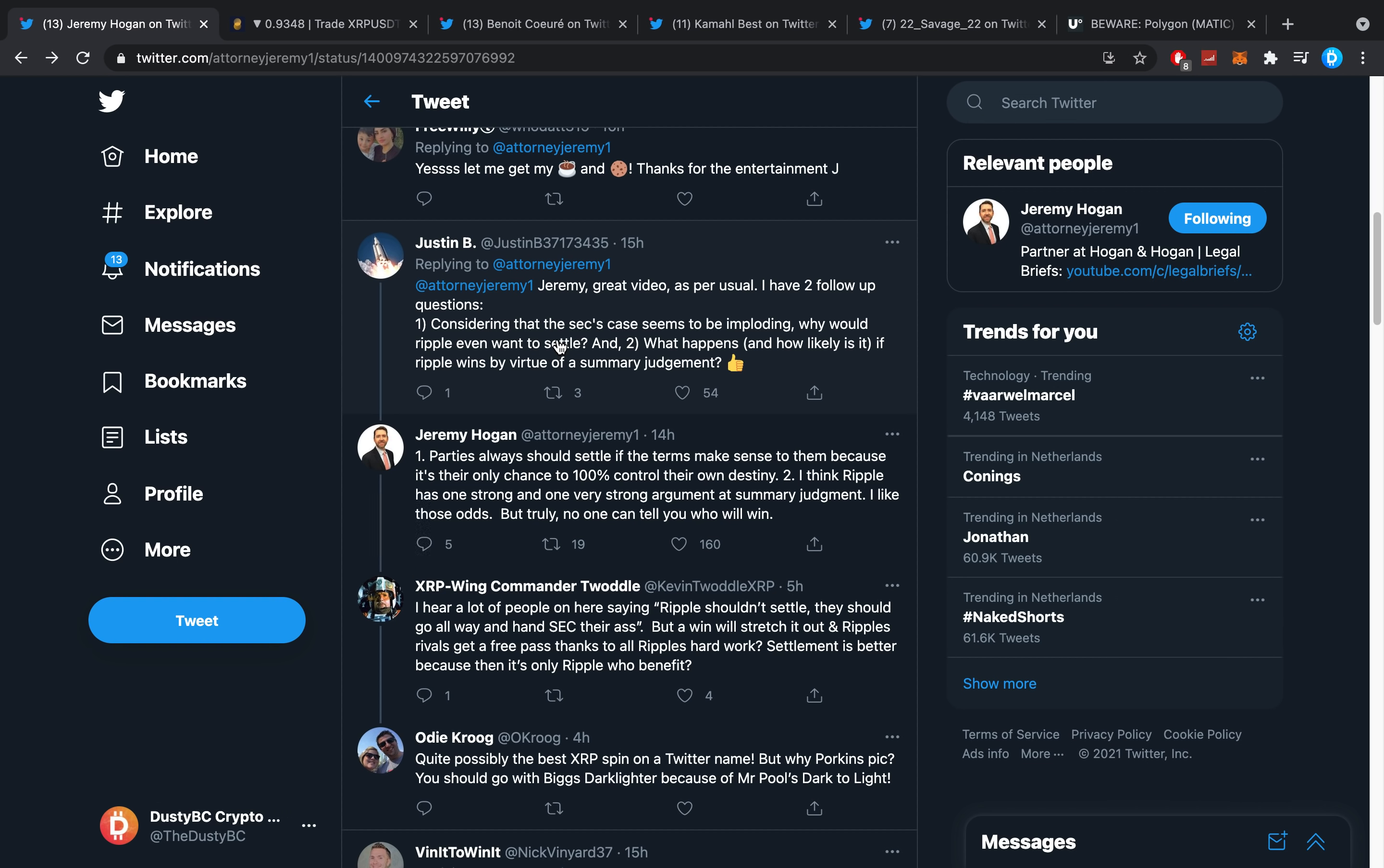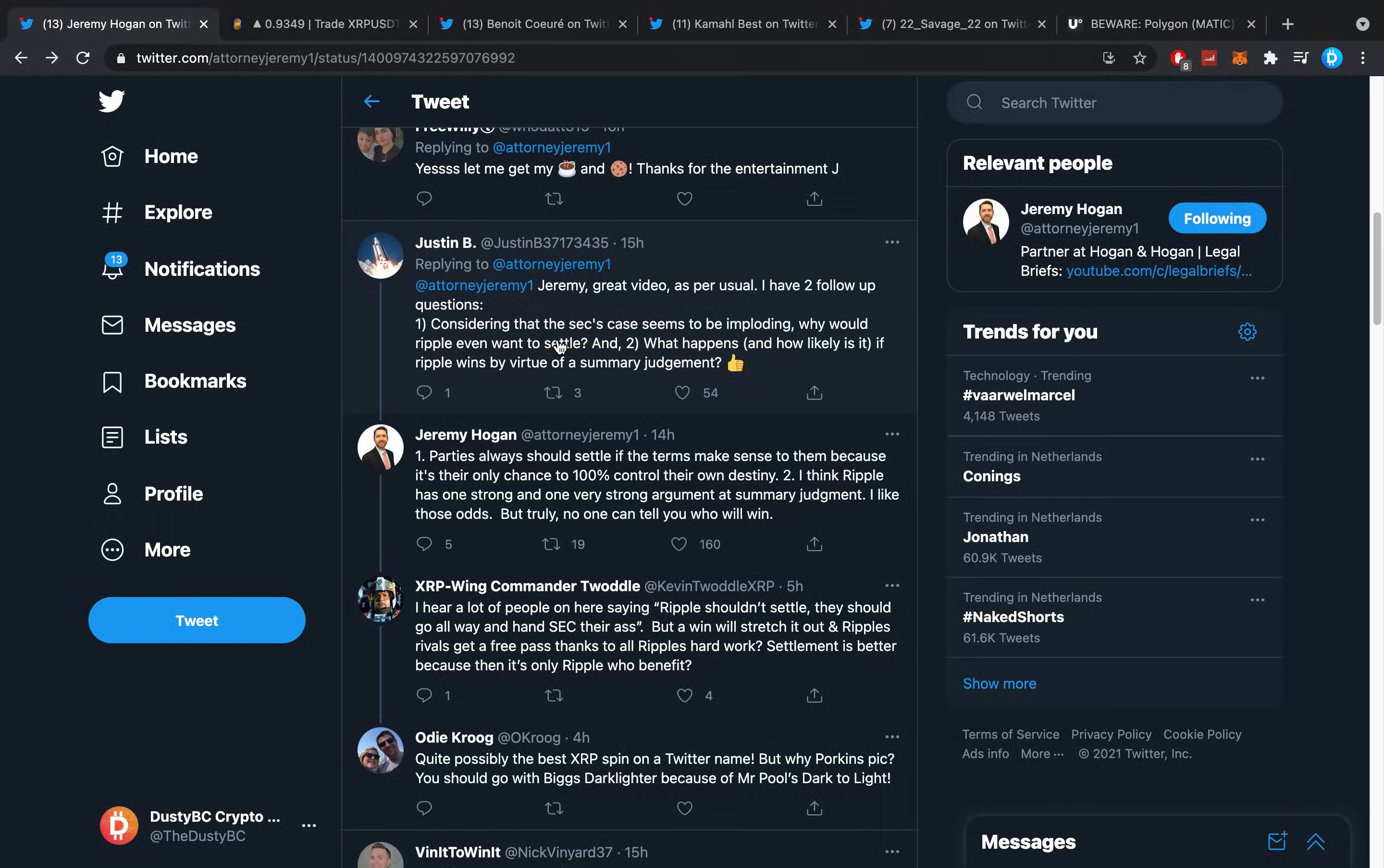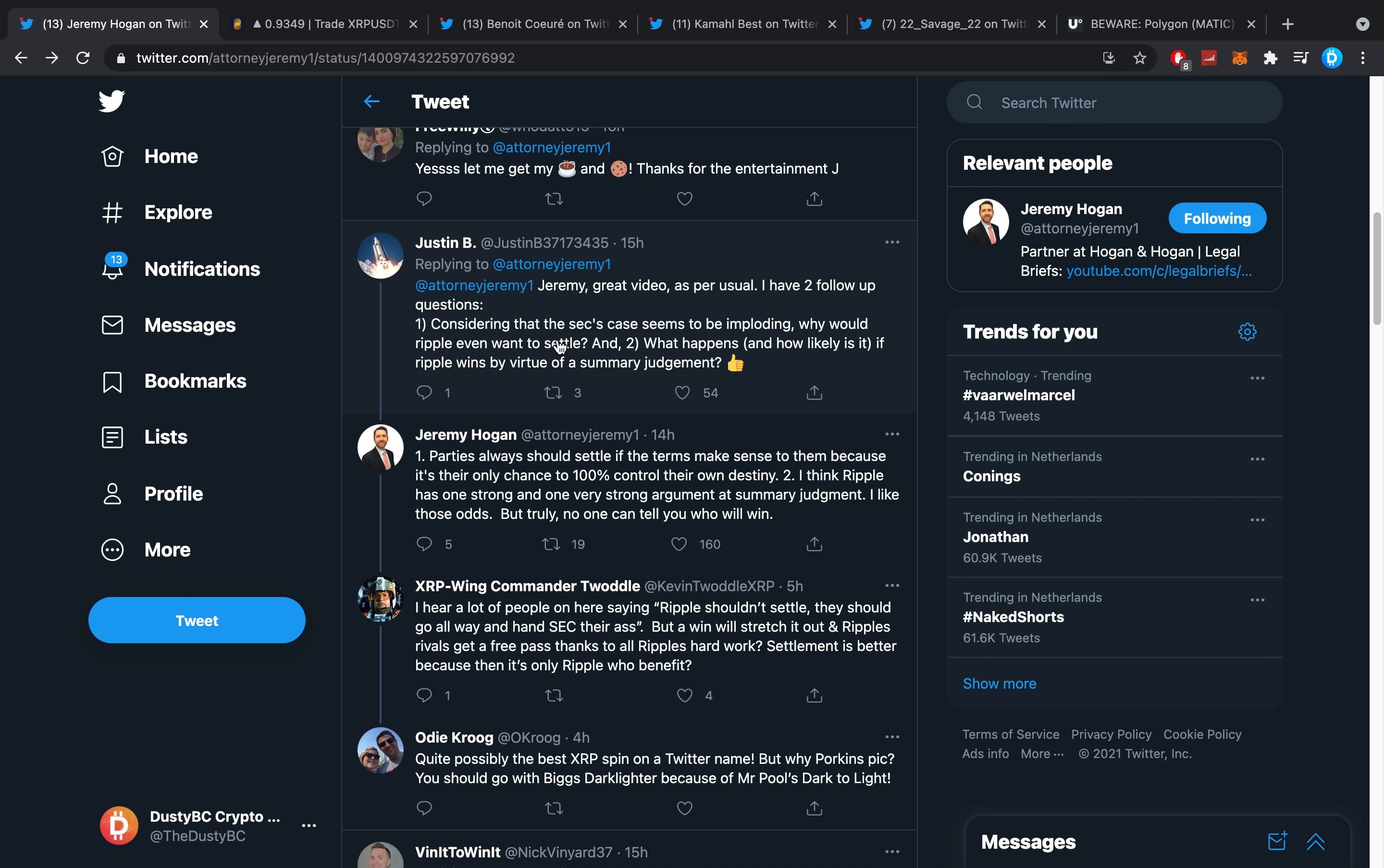Here's Jeremy Hogan who answered. He said parties always should settle if the terms make sense to them because it's their only chance to 100% certainty control their own destiny. Two, I think Ripple has one strong and one very strong argument at summary judgment. I like those odds, but truly no one can tell you who will win. And that's the truth. The SEC is a government agency—you might say bias, I'm not sure if there's bias, but then again it's already been such a strange situation.